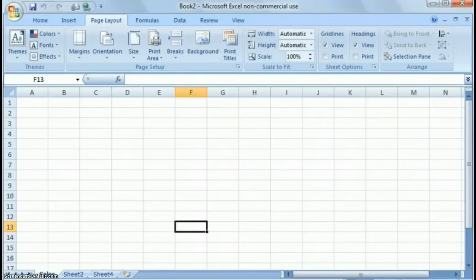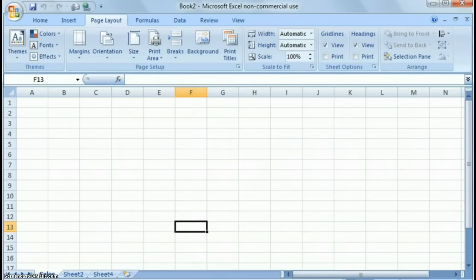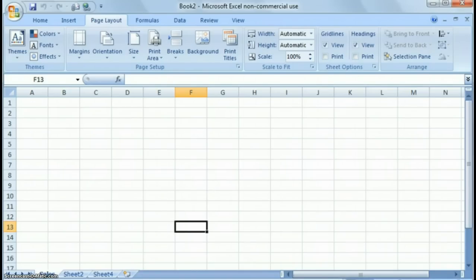The other thing you'll notice down here, you have a couple options on the bottom right of the spreadsheet. That's a normal view. This is a page layout view and a page break preview. So as we move forward in other lessons, we'll delve into these different features in much greater detail.